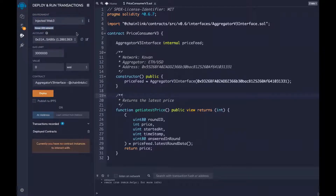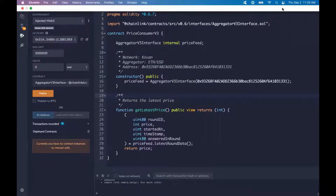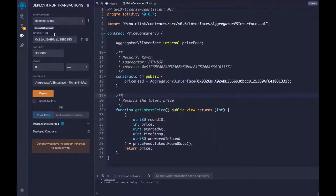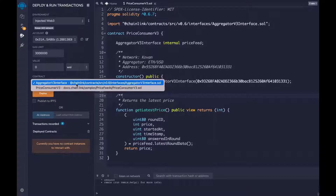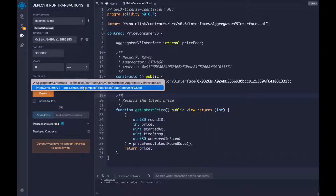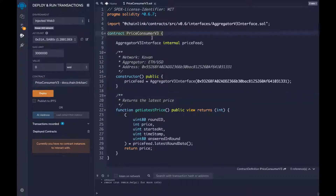As you see, Kovan network is showing, and on my MetaMask I have it selected to Kovan. In MetaMask, you have to switch your network to Kovan and make sure that it's showing there. We just need to make sure that our contract is pointed to the right contract — we don't want to deploy the interface that we're importing. We want to deploy the PriceConsumerV3 contract. So we'll make sure that's selected, and we're going to click Deploy.